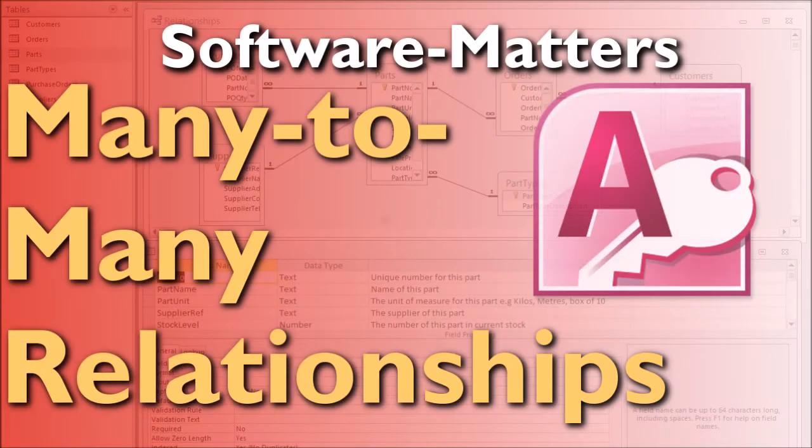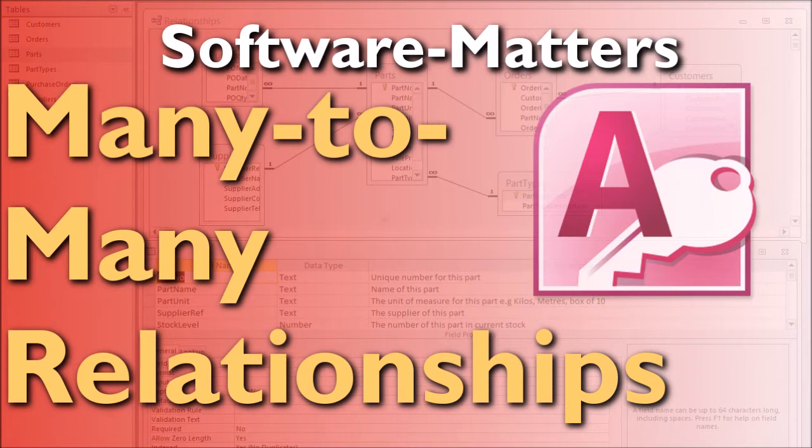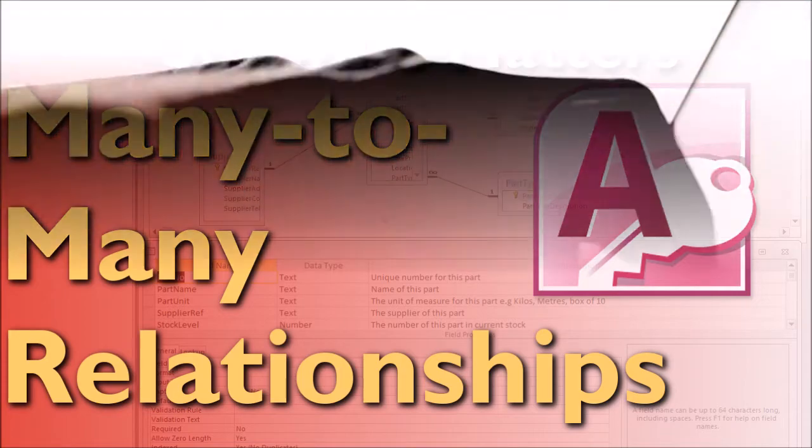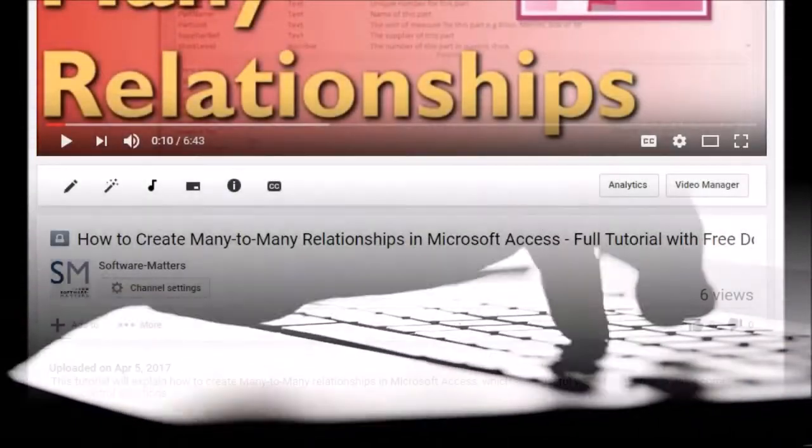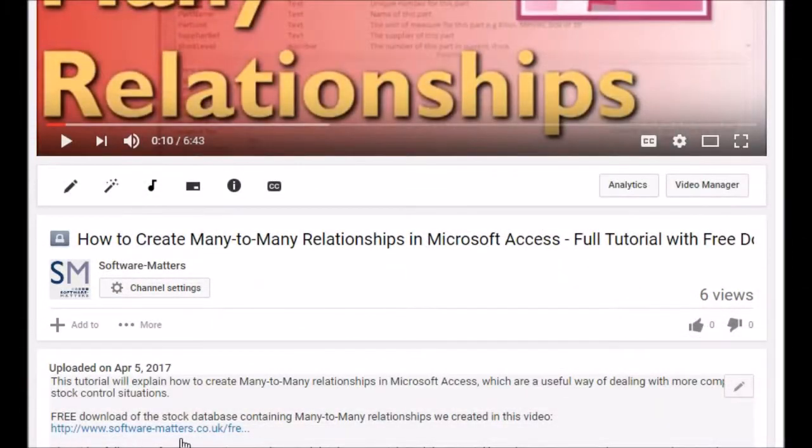In this video we will be discussing many-to-many relationships and how they can be used to allow your database to cope with more complex situations. There is a free download of the database we will be using in this video available on our website. See the description below for the link.